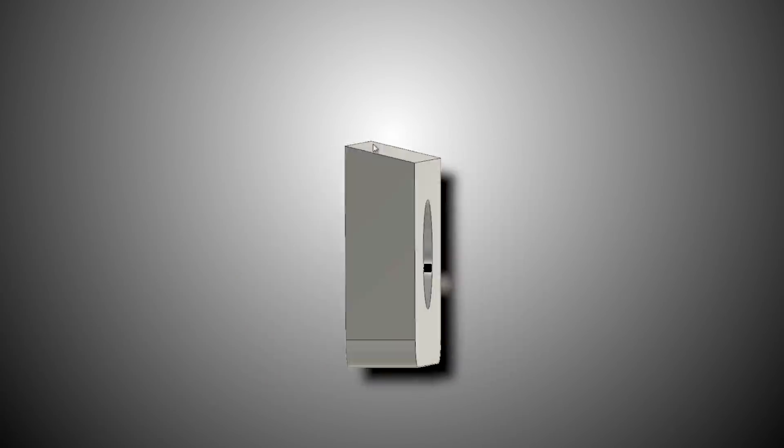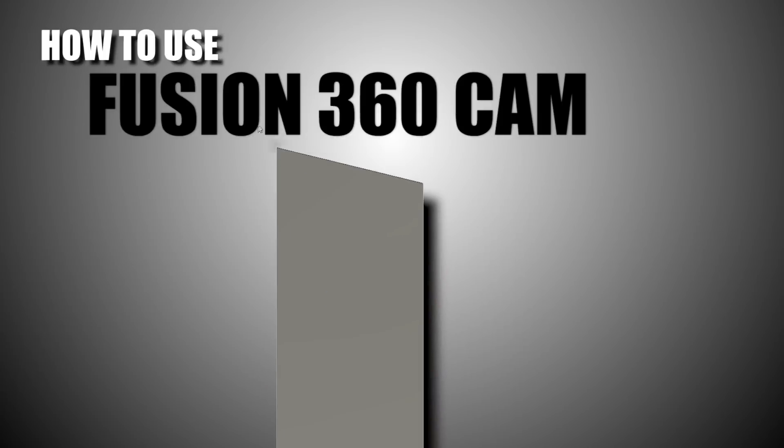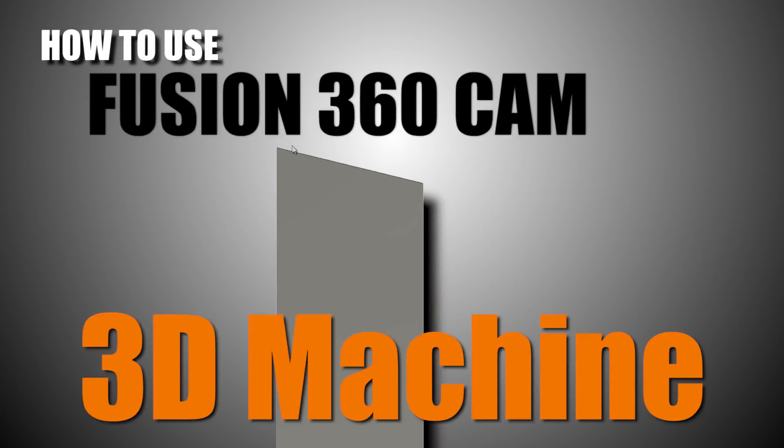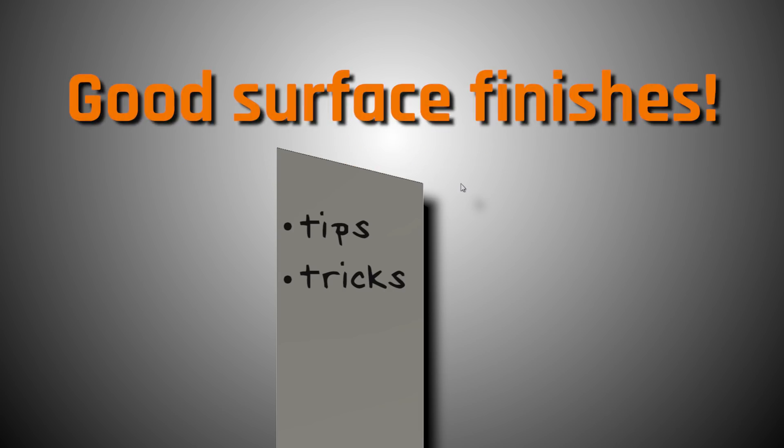Hi folks, how do we use Fusion 360 CAM to 3D machine this angle on our part? Let's walk through some tips and tricks on how to get this done with really good surface finishes. Welcome to our Fusion Friday.